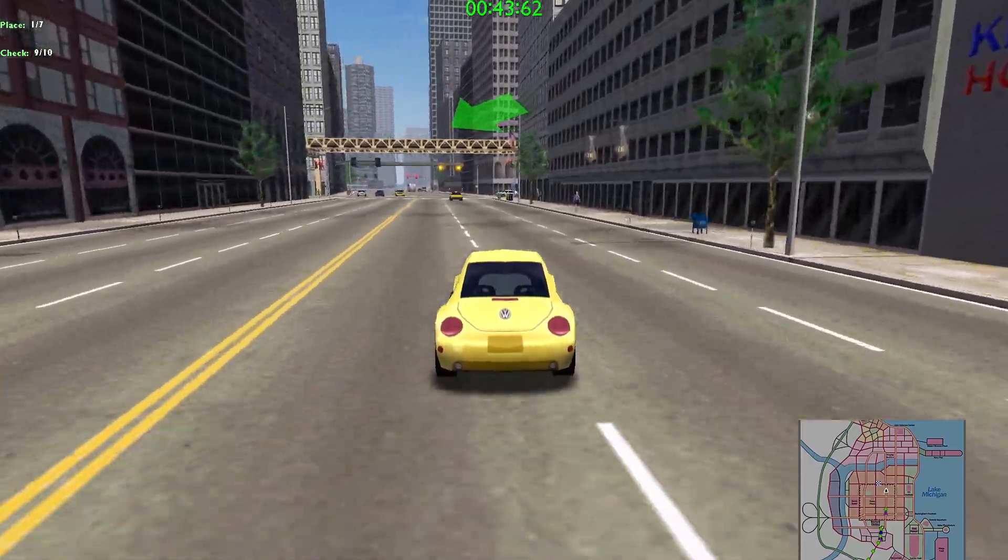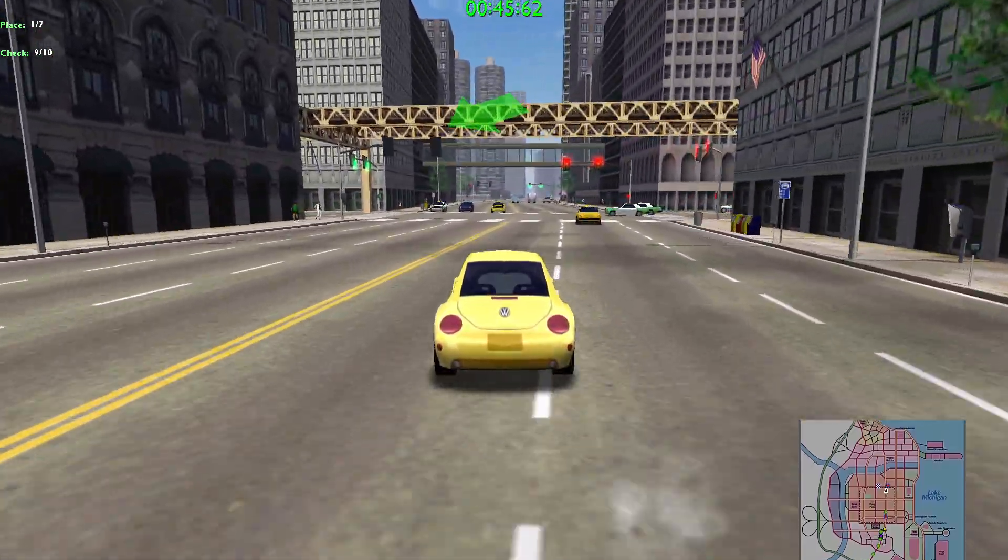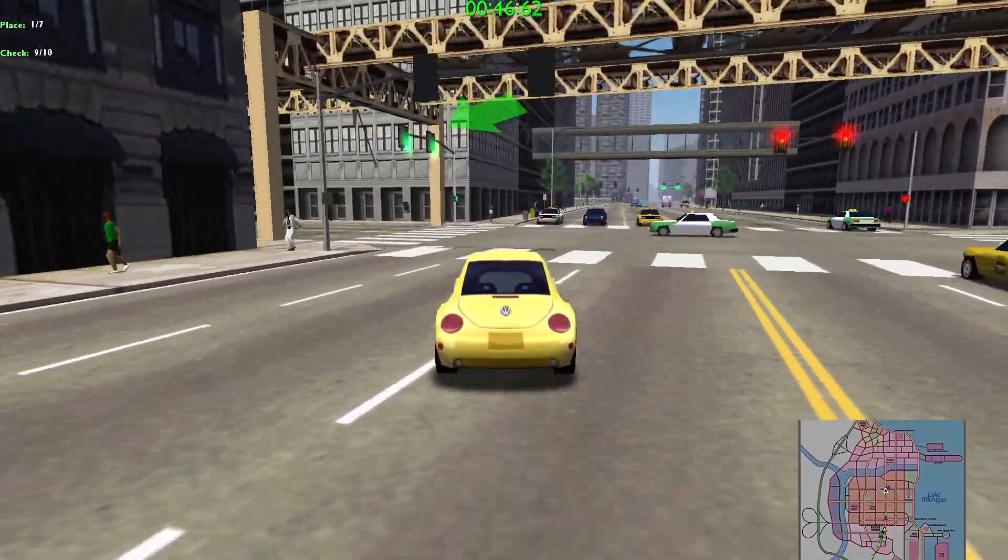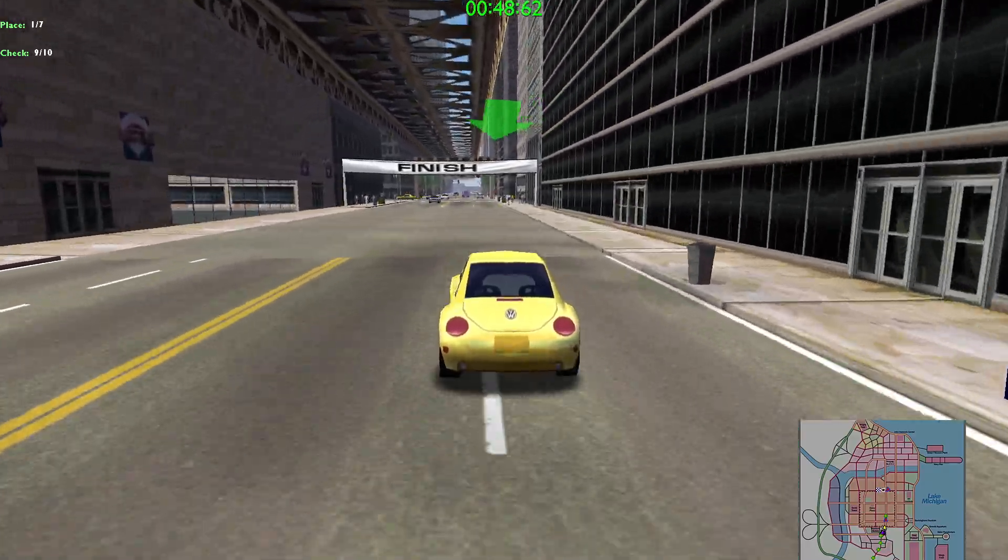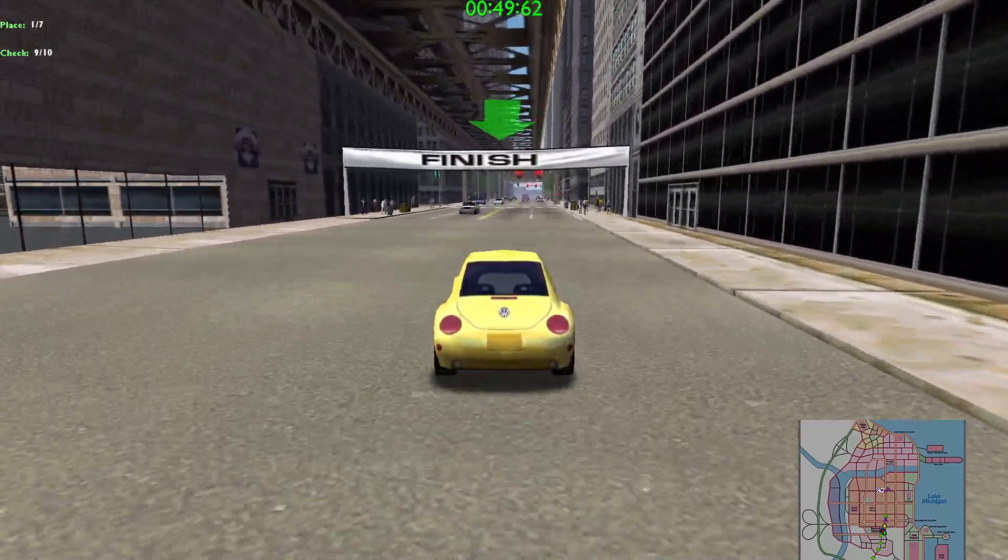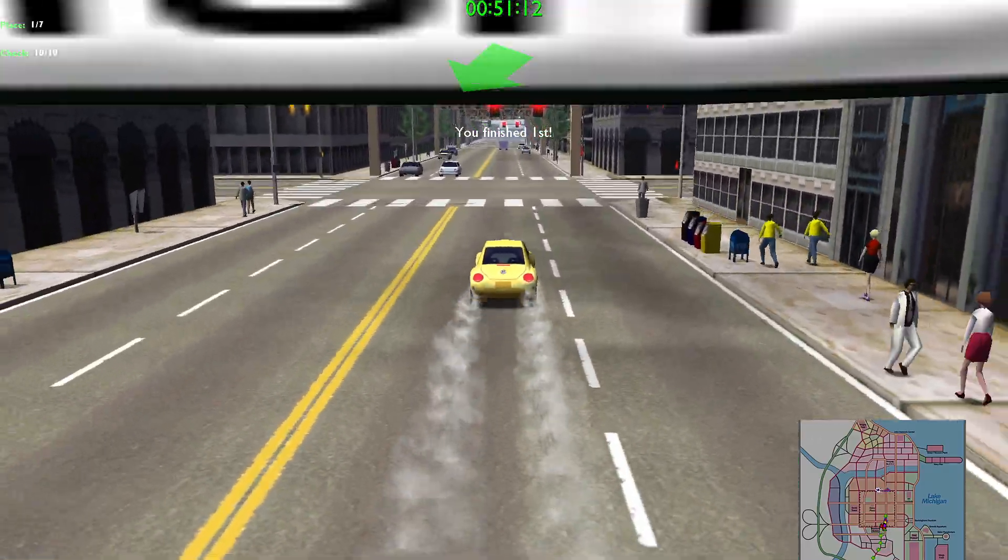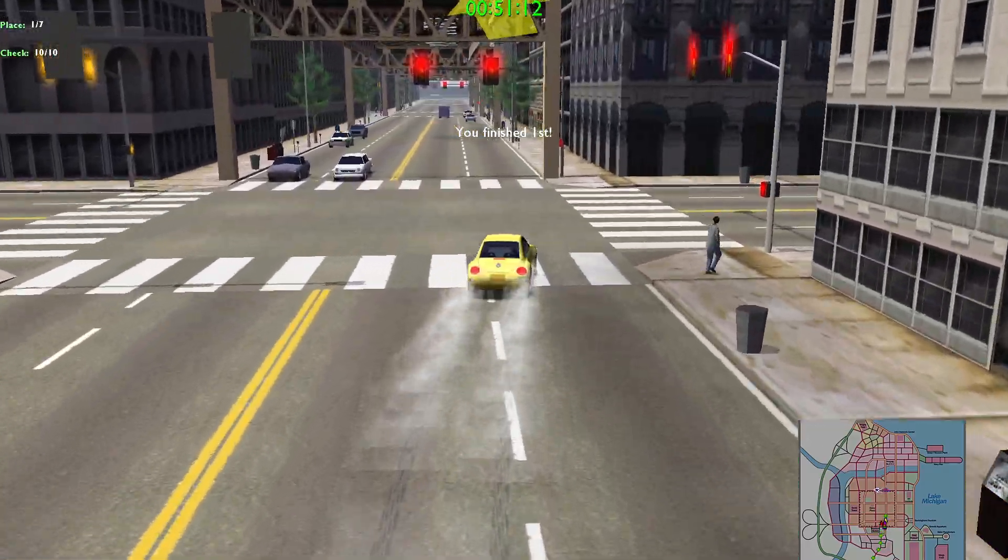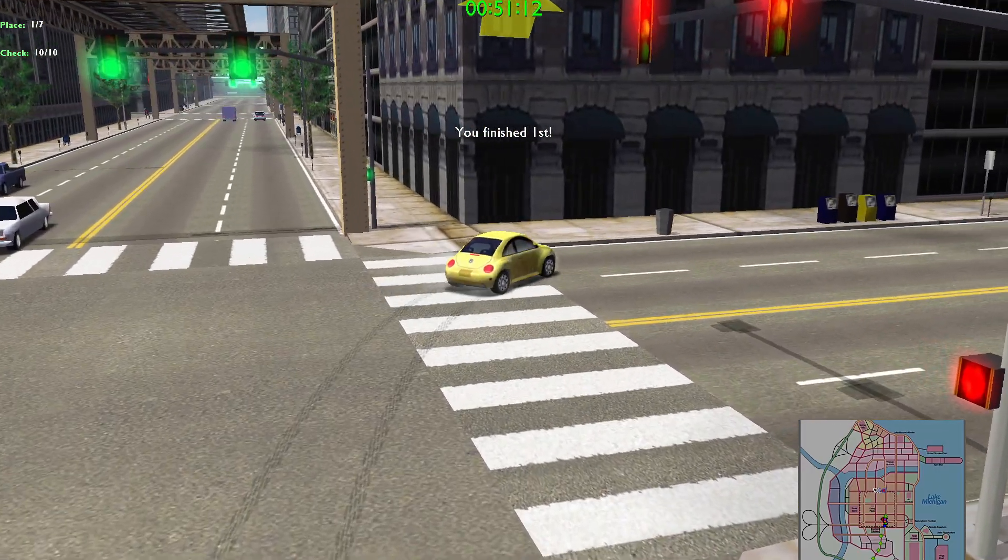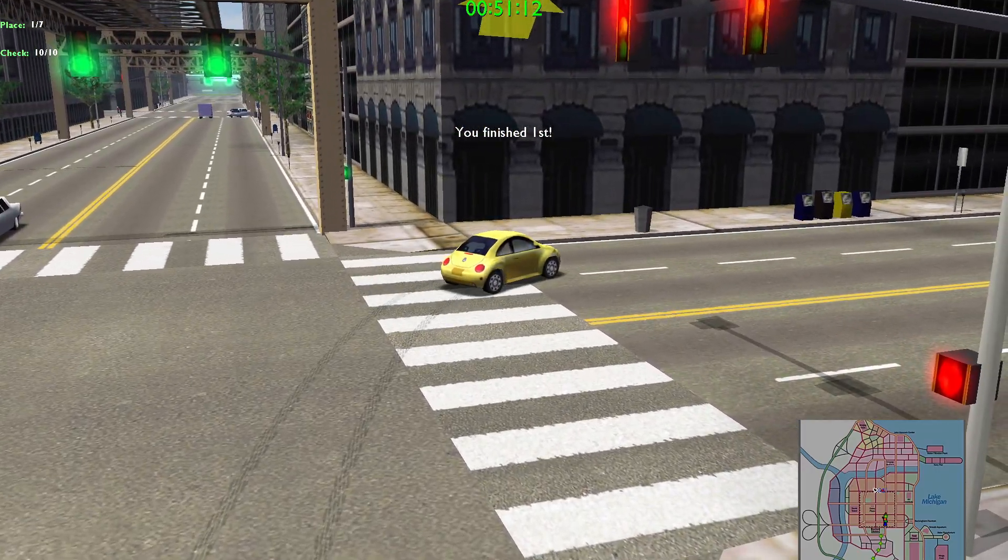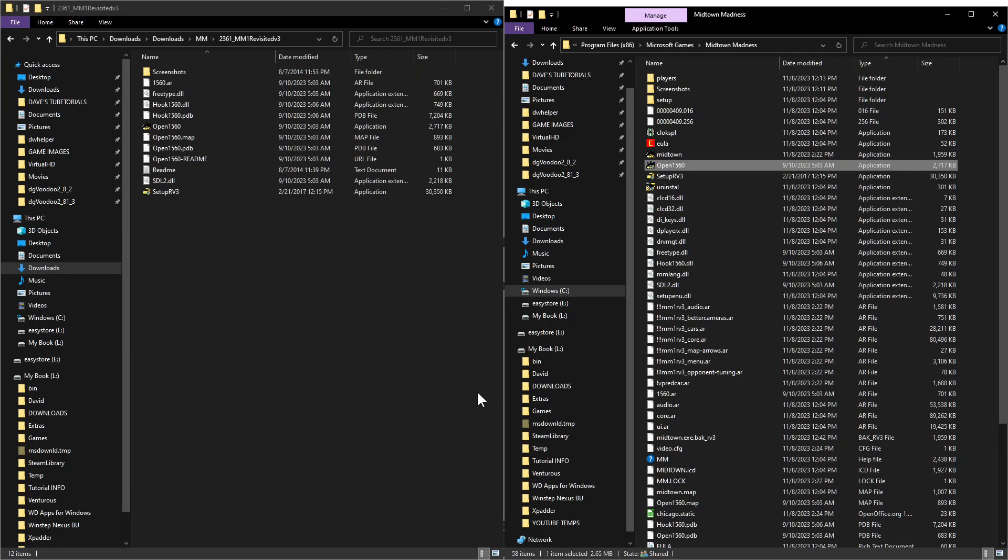Alright, so we're almost done here and then we'll get finished with this. There we are. So the game runs, more than likely if you have a decent computer, it's going to run flawlessly on there. So you shouldn't have any issues. So we can go ahead and jump out of here.